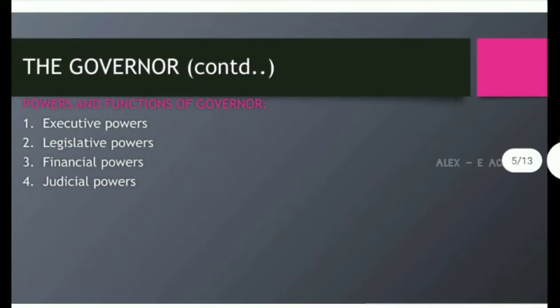Powers and functions of the Governor. Mainly, the Governor has the following powers: First, executive powers. Second, legislative powers. Third, financial powers. And fourth, judicial powers.